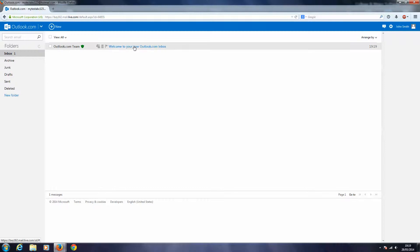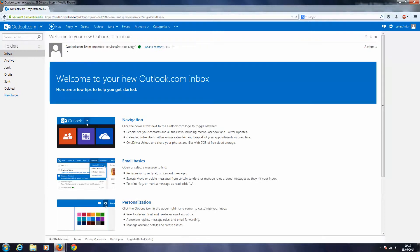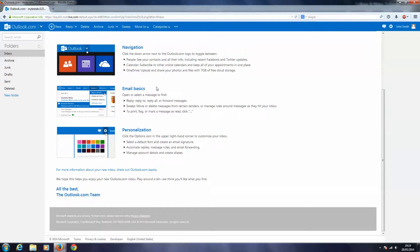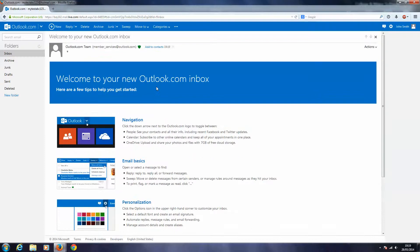Okay, so here we are. Welcome to your new Outlook.com inbox. And here's all the stuff.